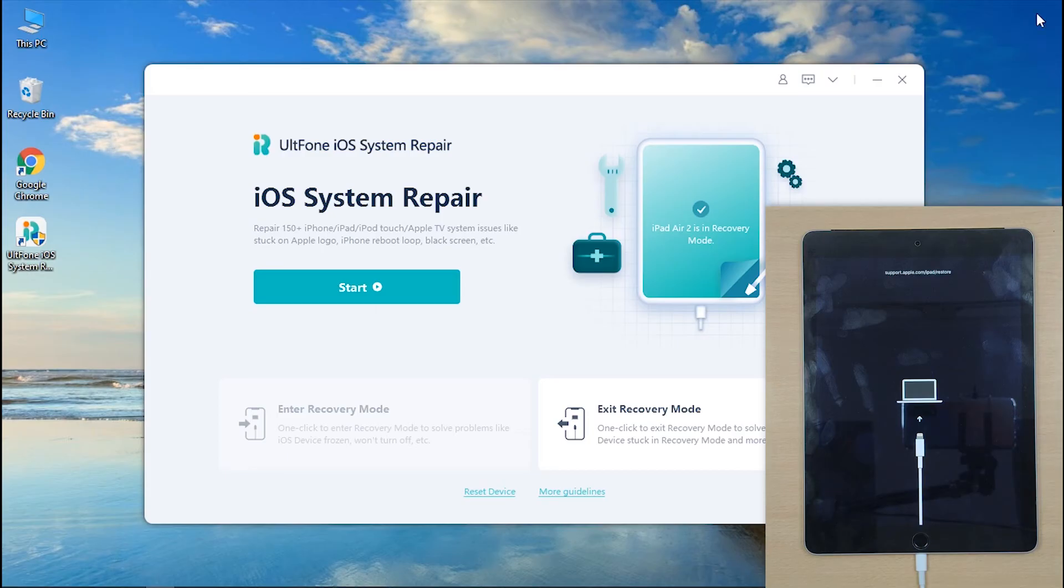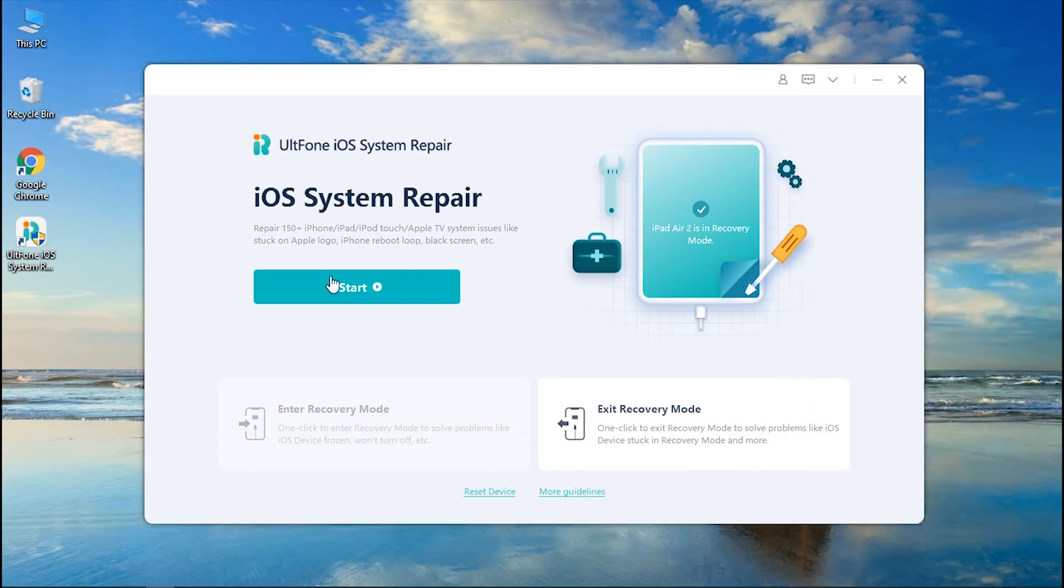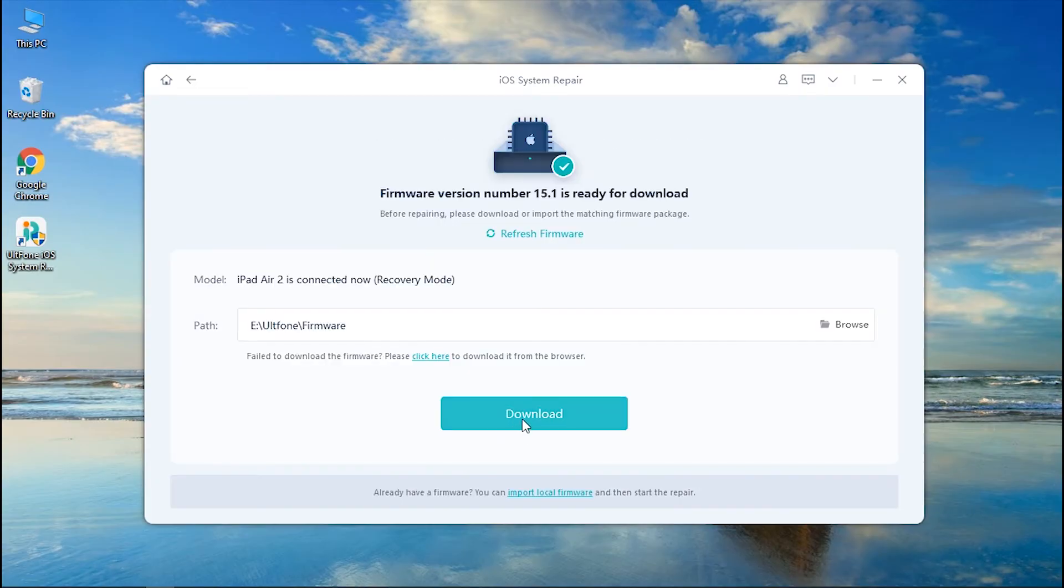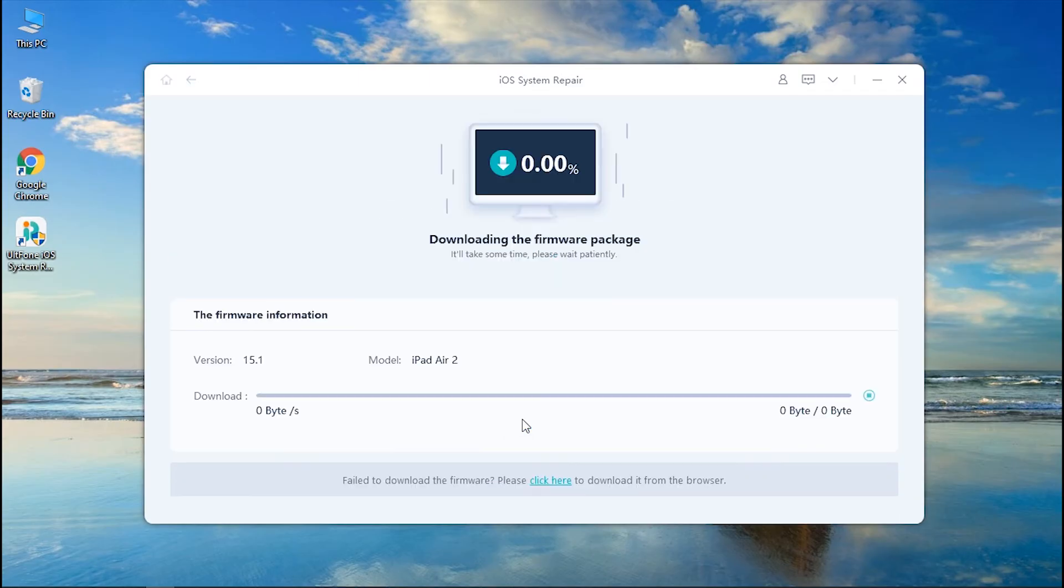Step 3: Now, hit Start button and ensure to tap on Standard Repair option to fix your iPad without data loss. Step 4: Next, hit Download button and wait for the software to retrieve the most suitable firmware for your iPad.